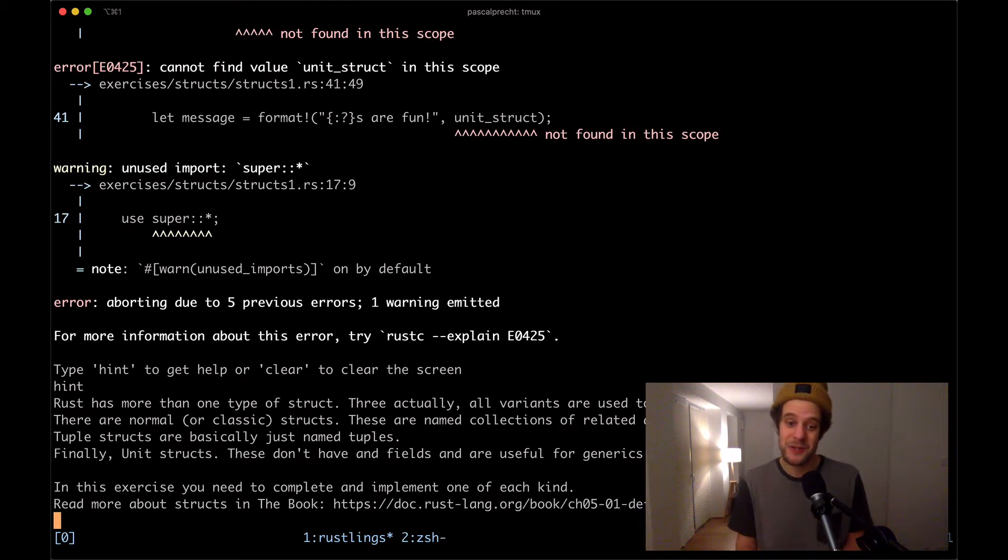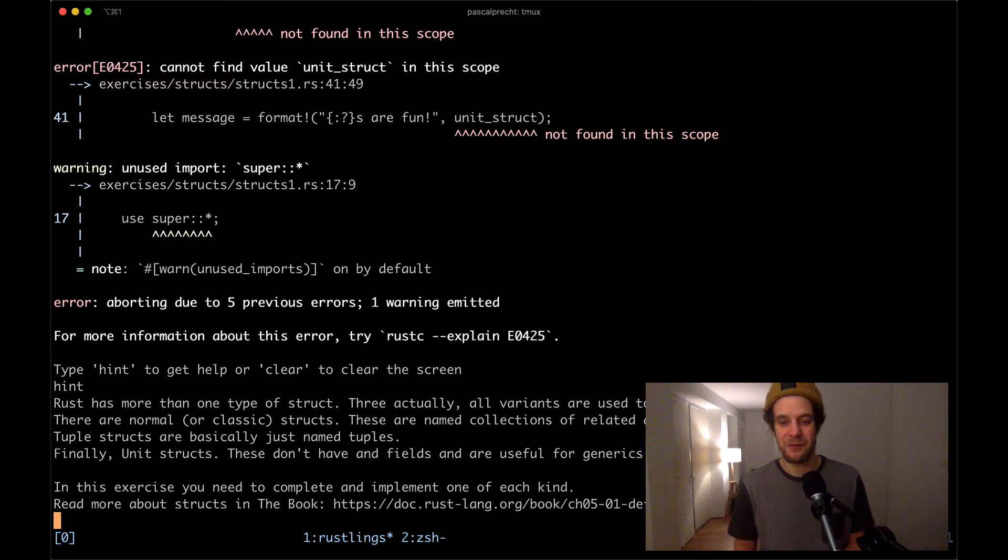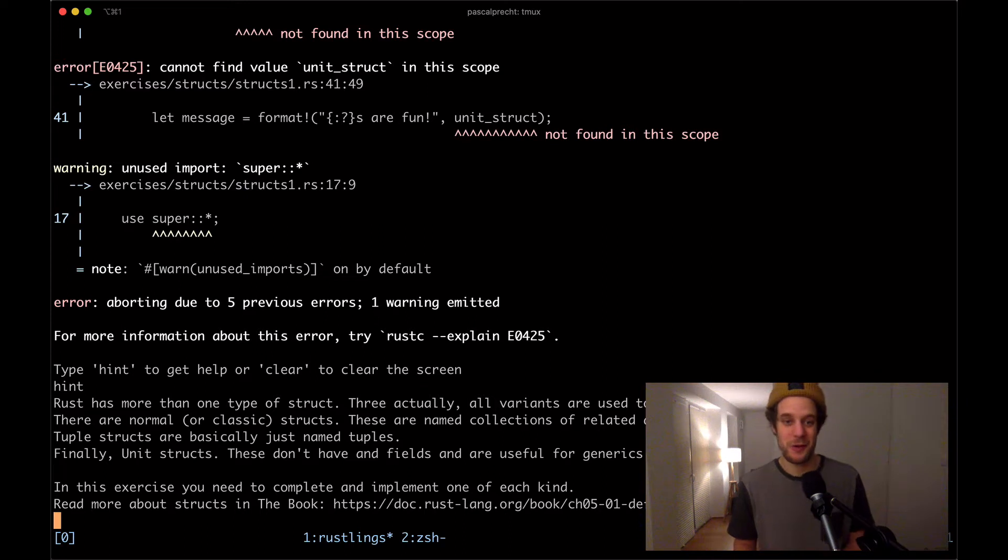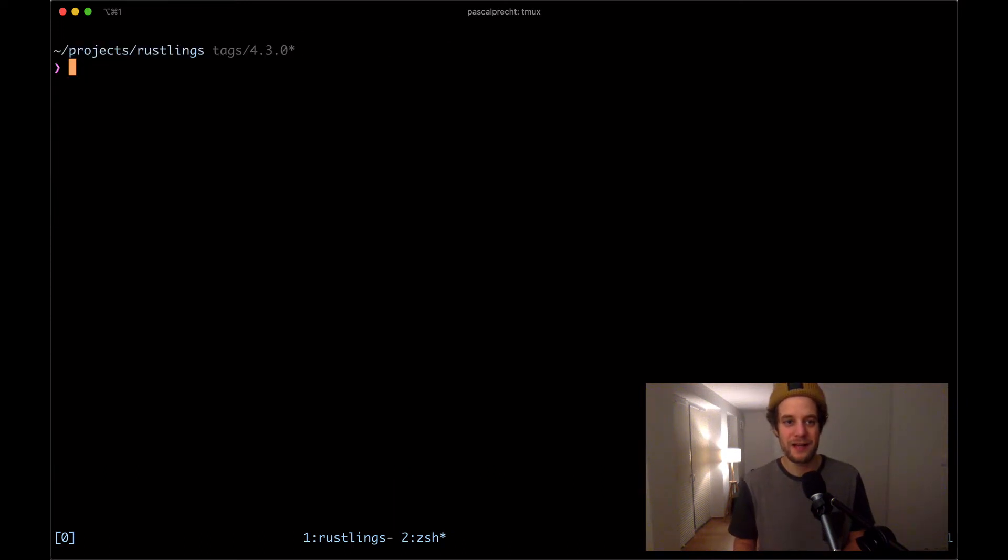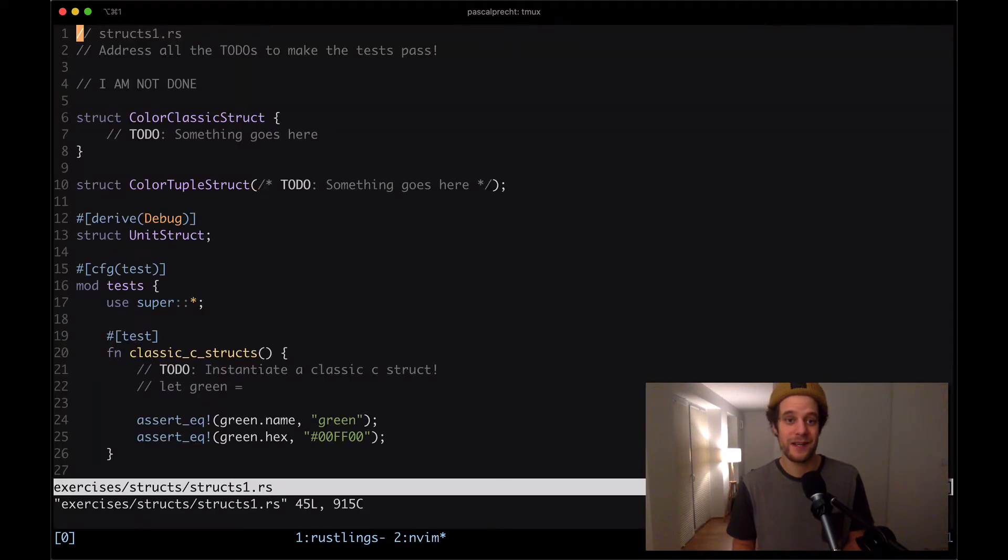In this exercise, you need to complete and implement one of each kind. Read more about structs in the book linked here. Let's just open up the file. It's in exercises structs1.rs.